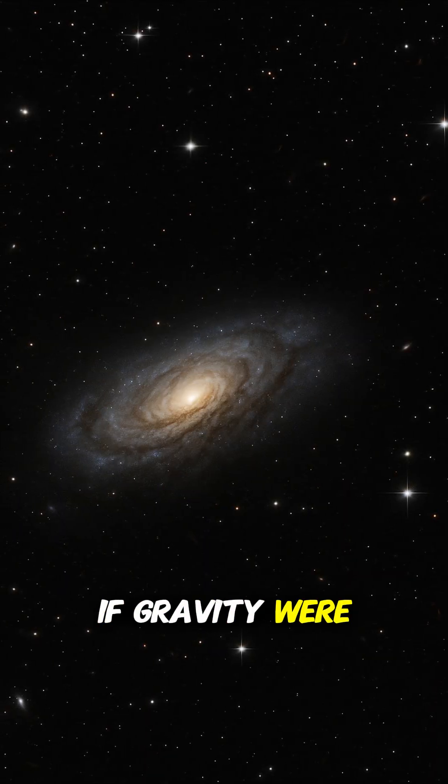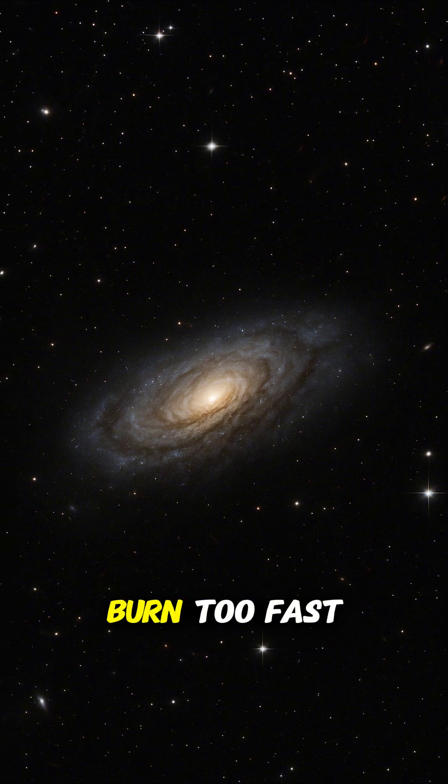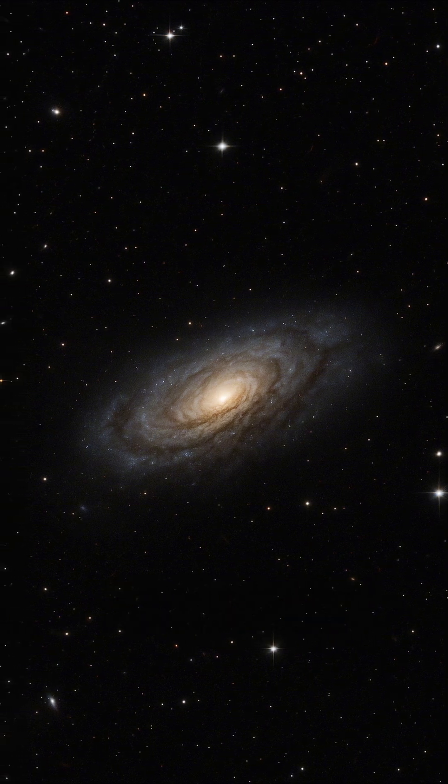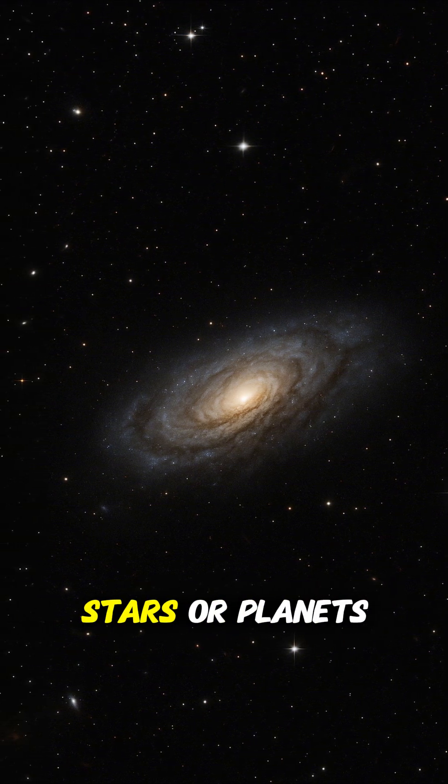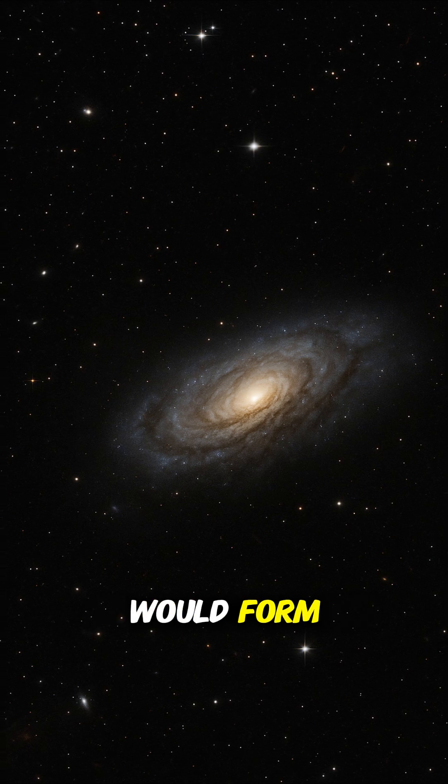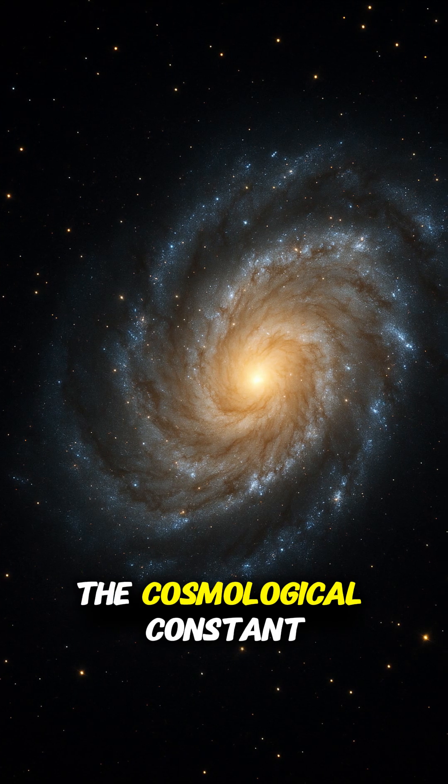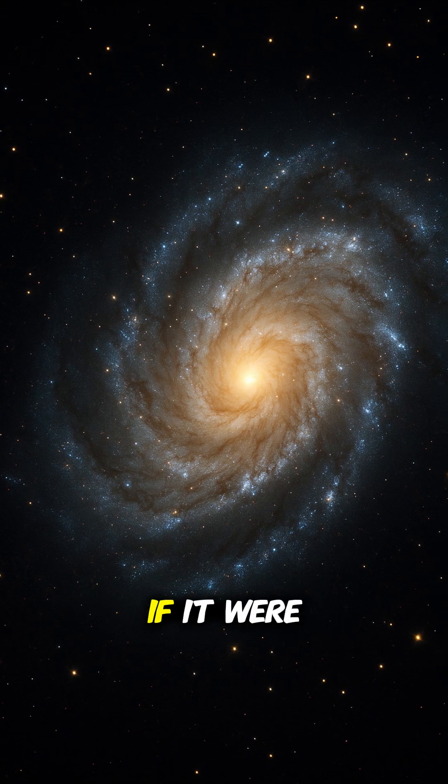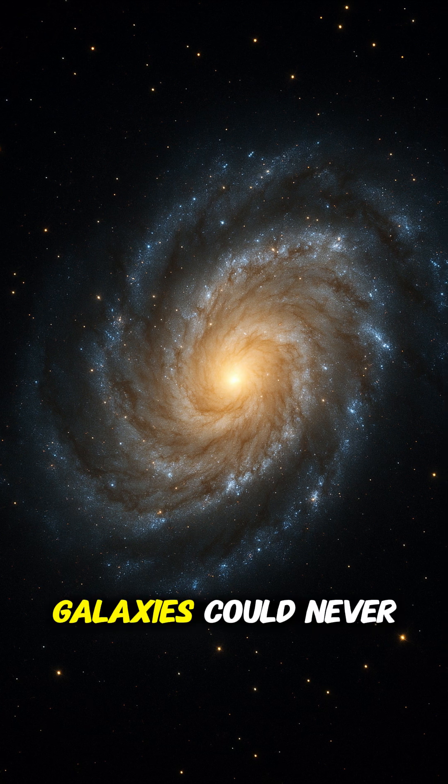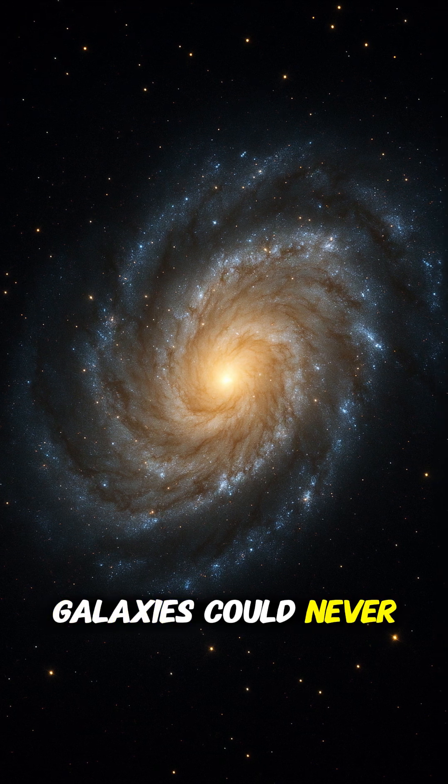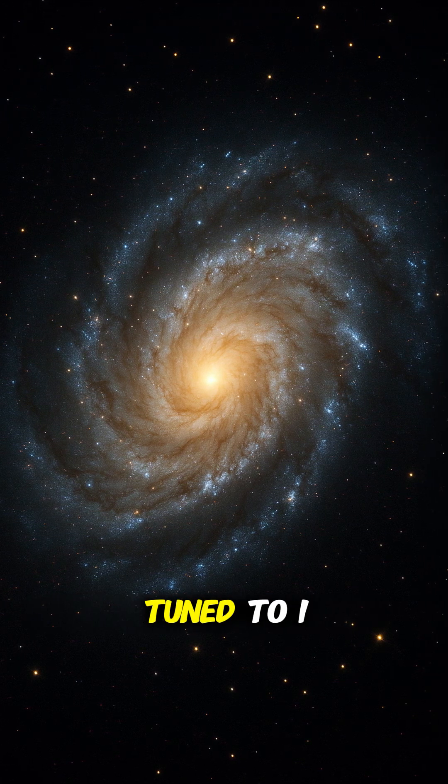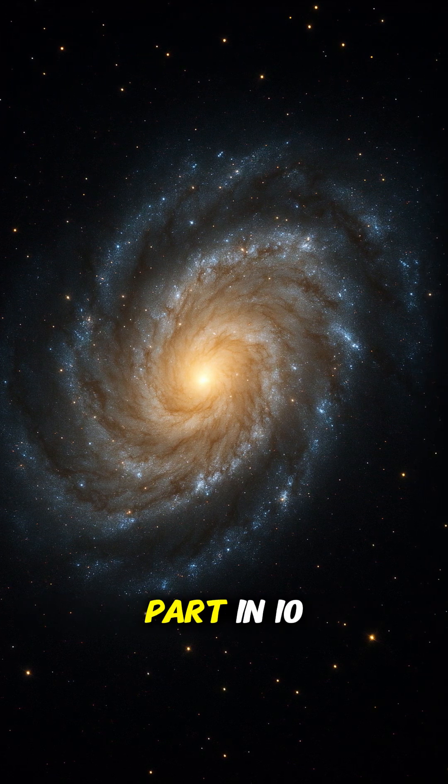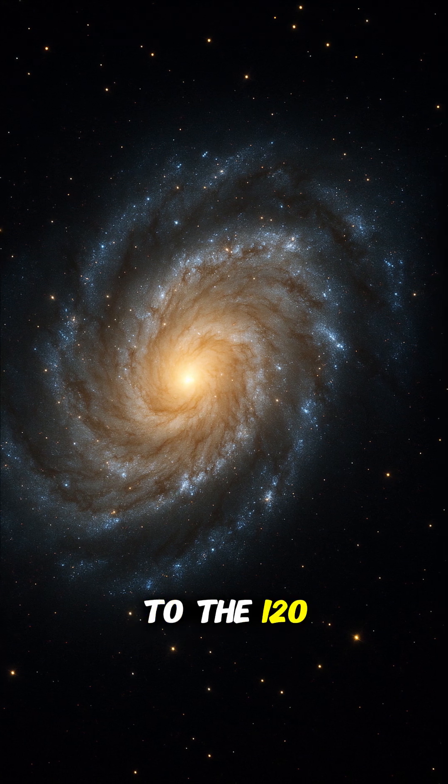If gravity were stronger, stars would burn too fast. If weaker, no stars or planets would form. The cosmological constant, if it were slightly larger, galaxies could never form. Yet it is tuned to one part in 10 to the 120.